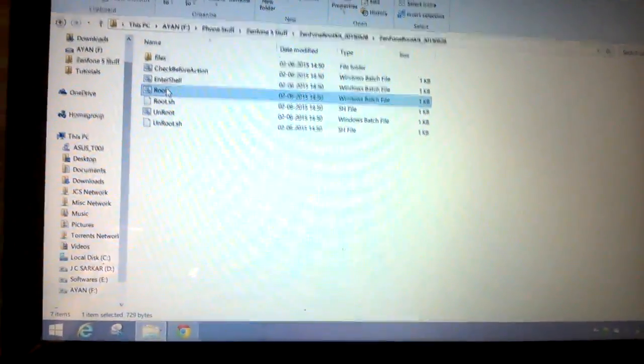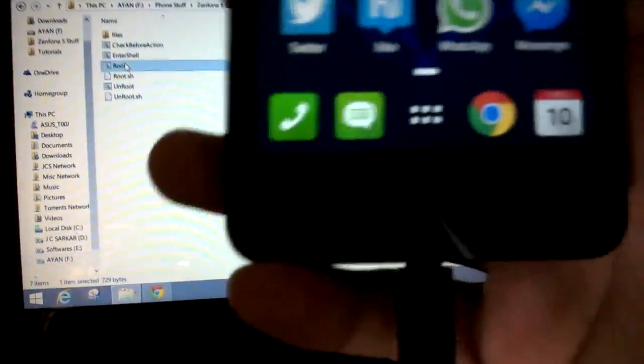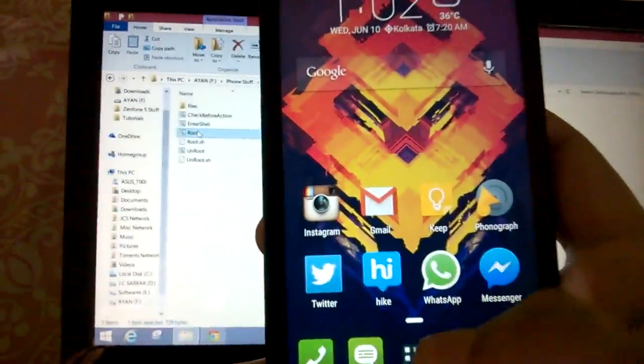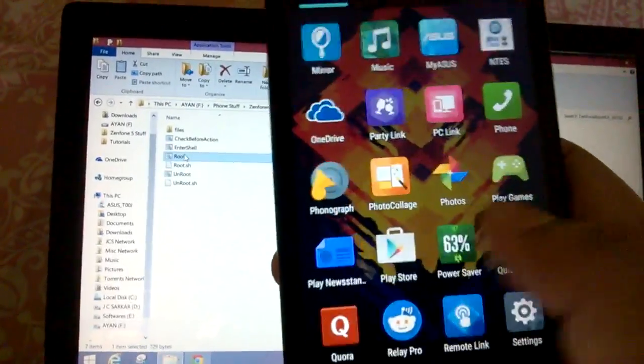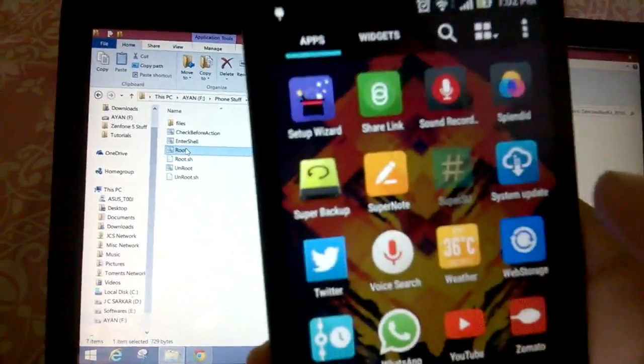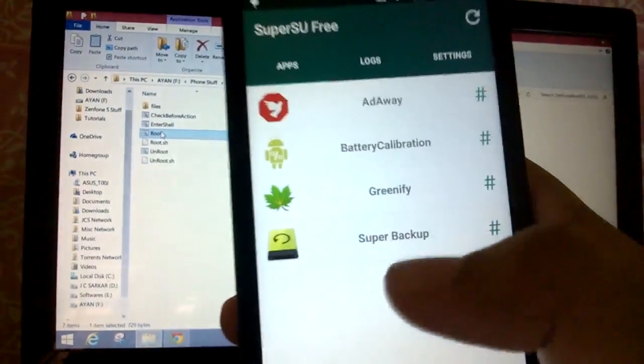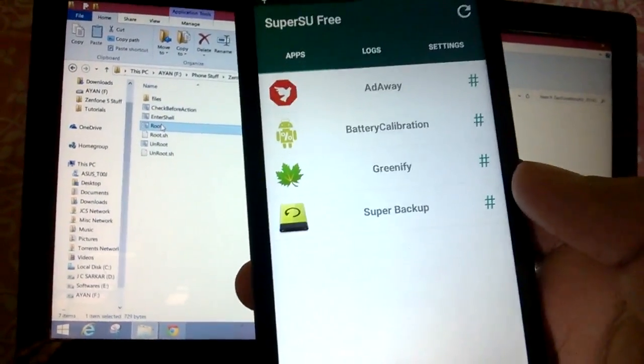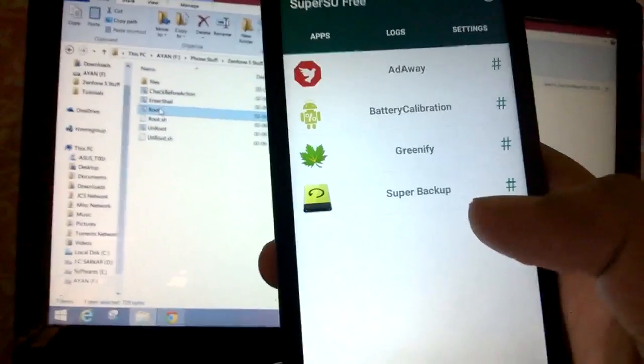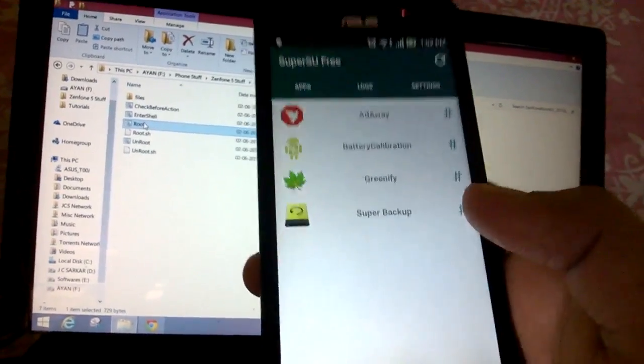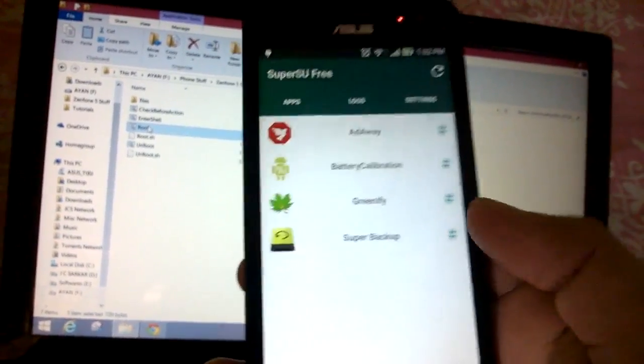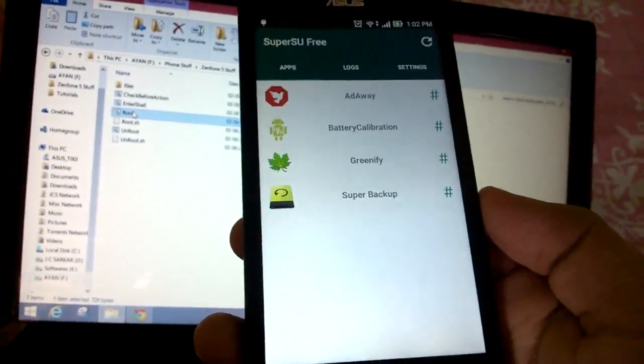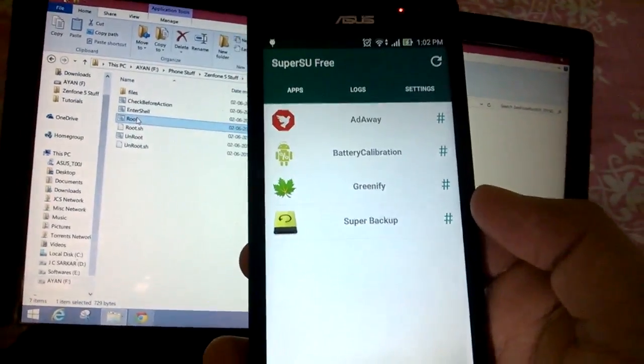So when that is done, head over to your phone, remove the USB cable from the phone, and when that is done, go to your application list and open SU. As soon as you open SU, you will see that it says to update your SU library. Update the SU library, otherwise you won't get root access. It's a very small download, around 100 to 200 KB. So when you have updated the SU library, you will get full root access.